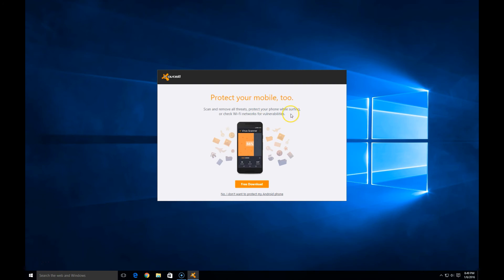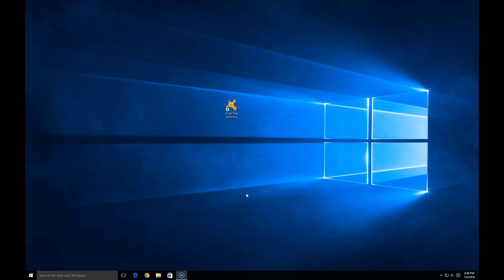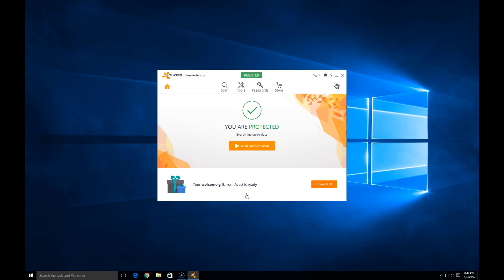Next thing it asks us is if we want to protect our Android phone. Right now all we're going to do is install this on our desktop, so I'm going to hit no. Boom — there we are, all done. That simple, that easy. It is ready to go.